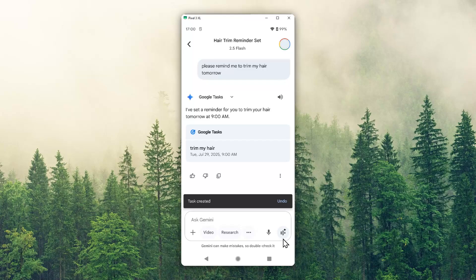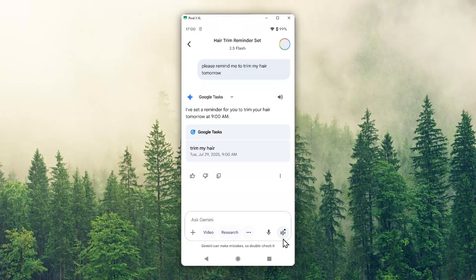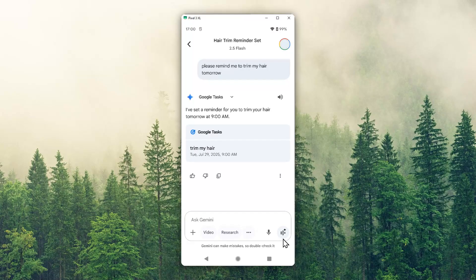There you go. That's basically how you can call Gemini even when your phone is locked or the screen is off. Thank you so much for watching, and I'll see you in my next video.